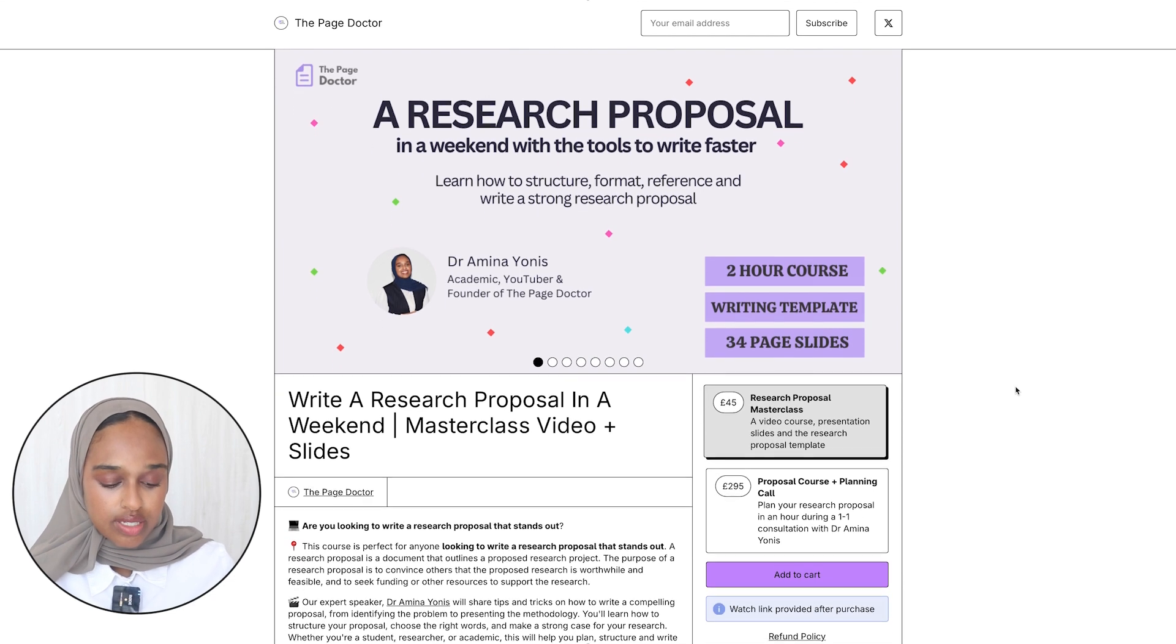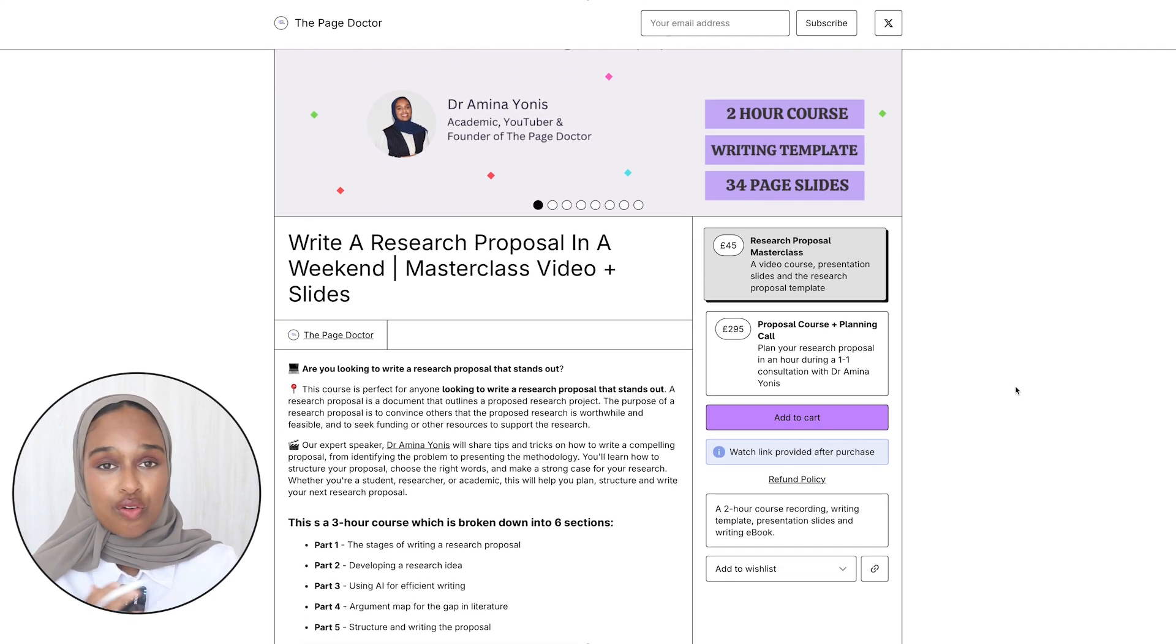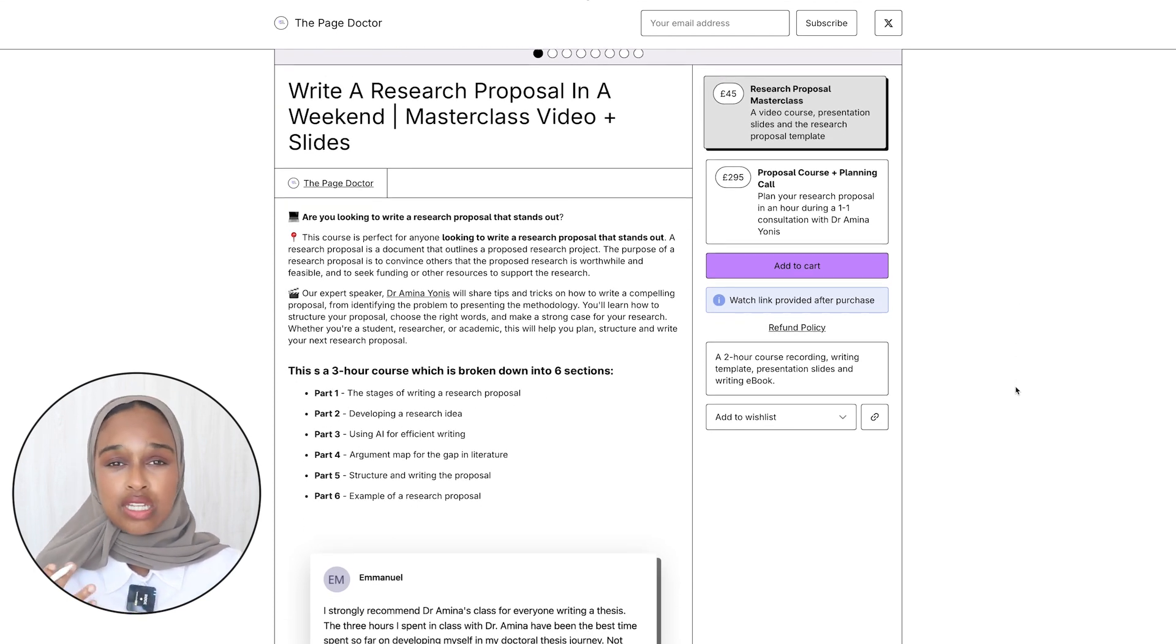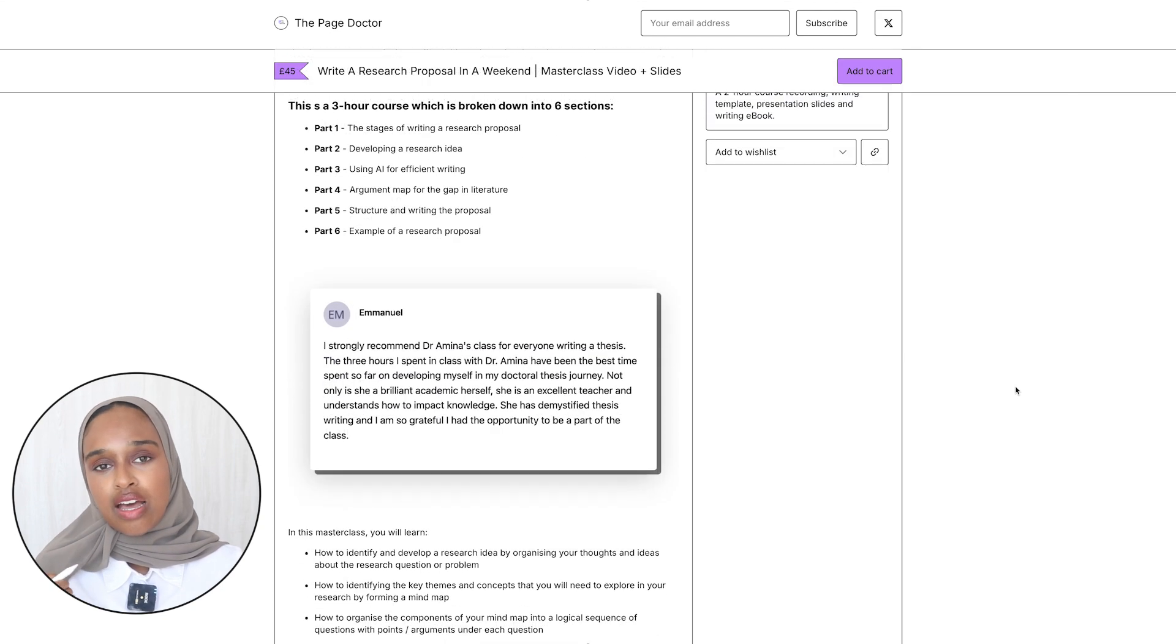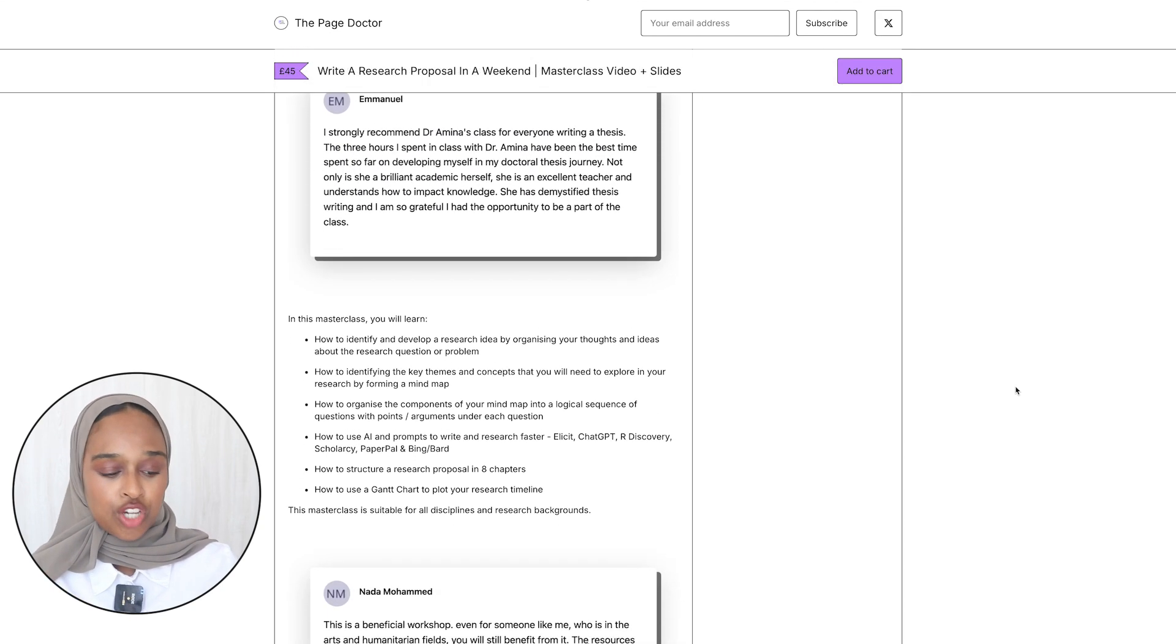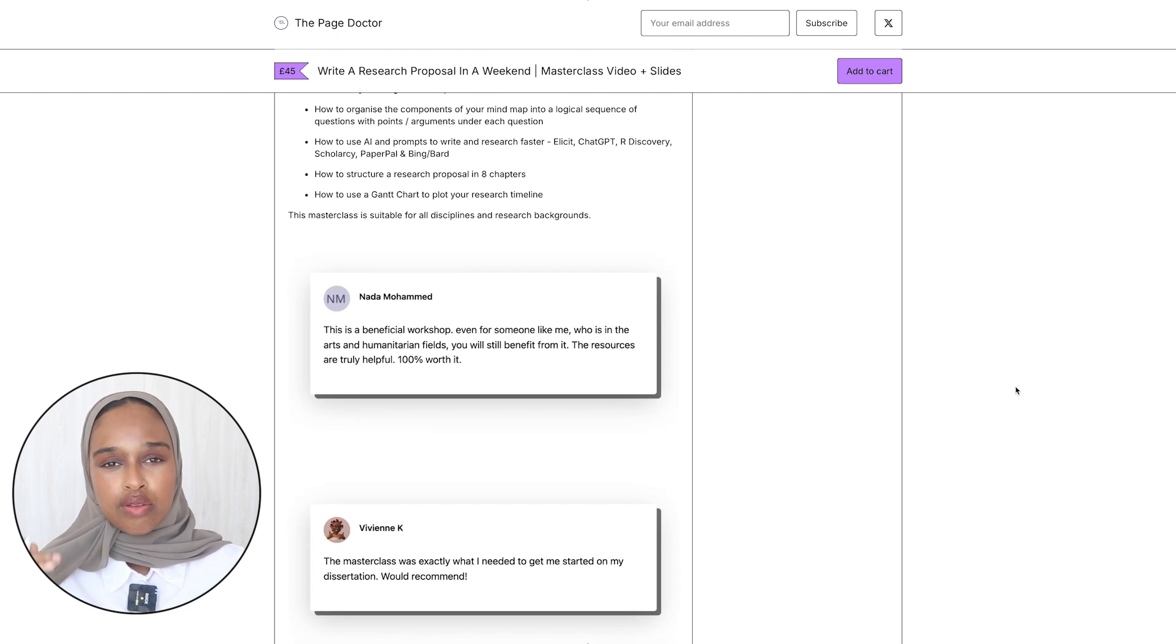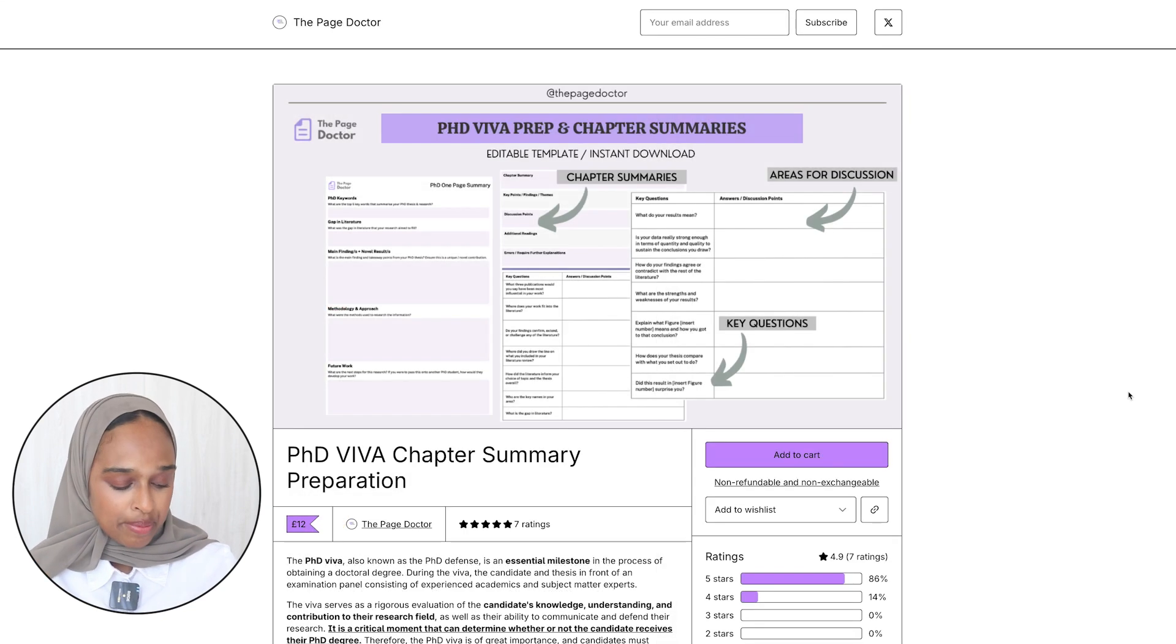There's also a research proposal writing course which you could find relevant as well. It's a two hour course, it comes with a writing template, it comes with 34 pages of the presentation that you also have access to and I just think it's really helpful to be able to actually hear someone speak about it. So if you would rather have the video and masterclass then go ahead and you can get the course or if you want the proposal just a breakdown of a template then maybe you'll find that one useful instead.